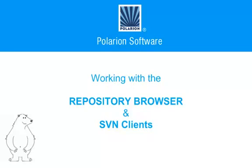In this video, we'll look at two ways to manage files under version control, with the integrated repository browser and with an external Subversion client.